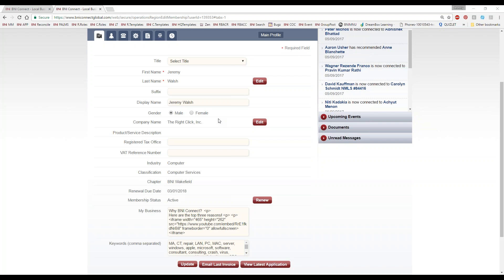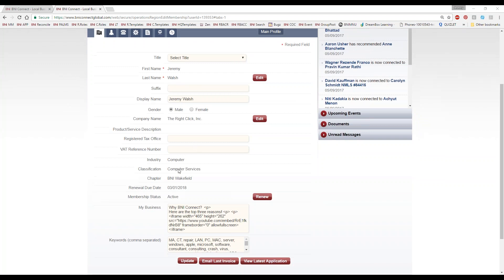A lot of the information here you can't change, like your name, your company name, your chapter, your industry, and your classification. The reason for that is those all have to match what's on the paper application you turned in when you became a member — that's essentially a kind of a contract between you and your chapter. You can't just decide one day to change your category; that has to go through the process with your membership committee. You can request a change, usually from your regional office, but generally speaking they can't be directly edited.